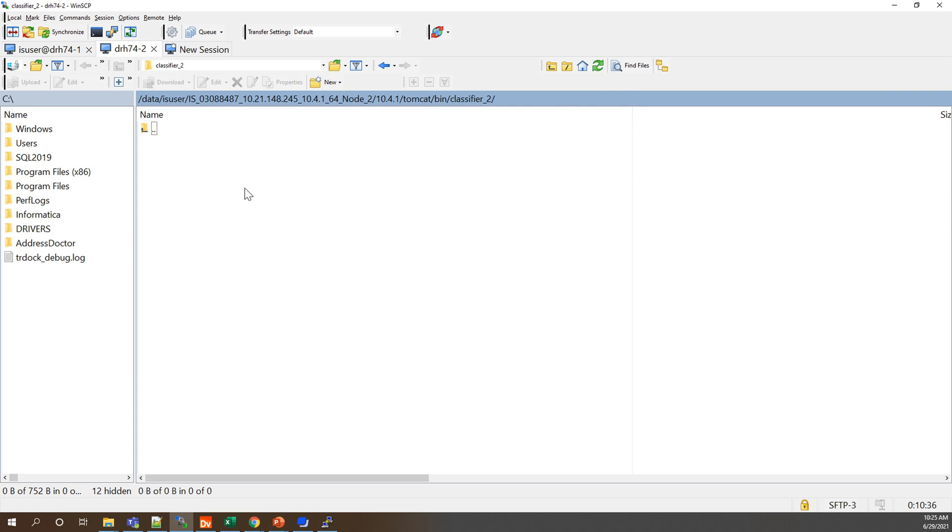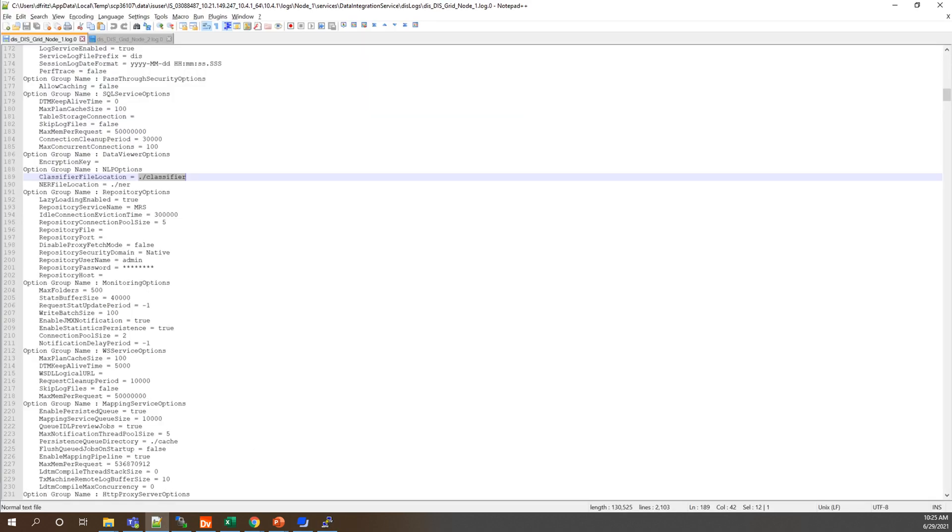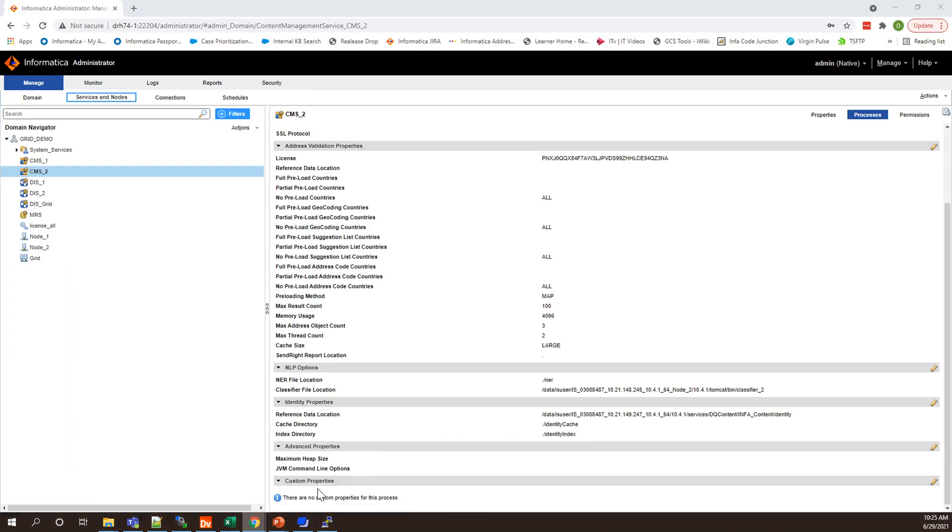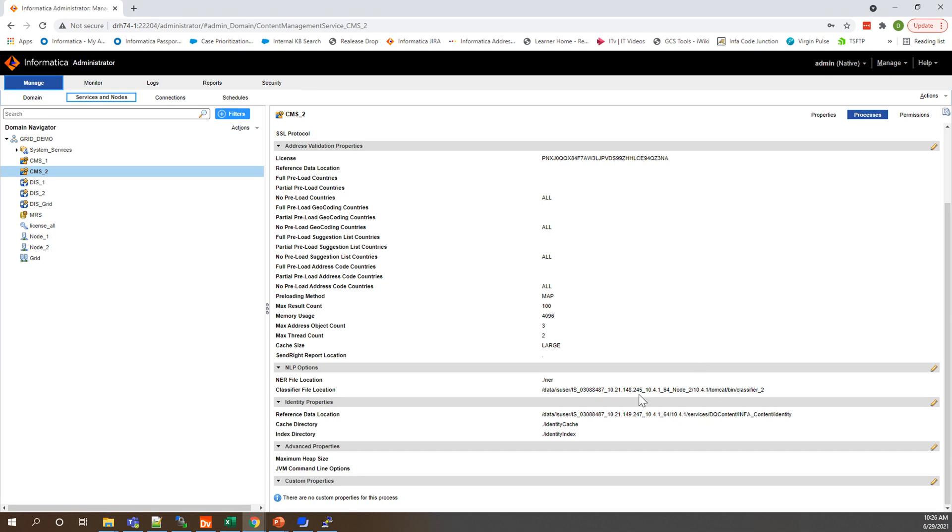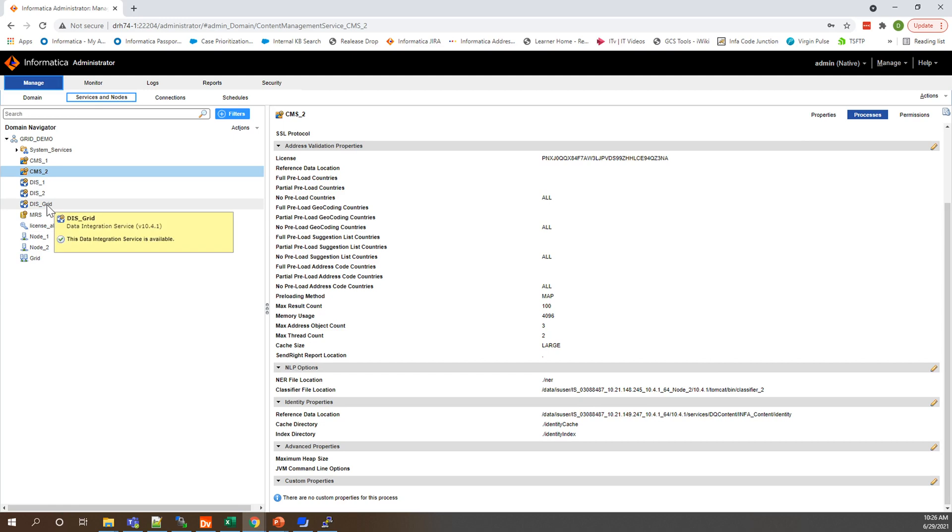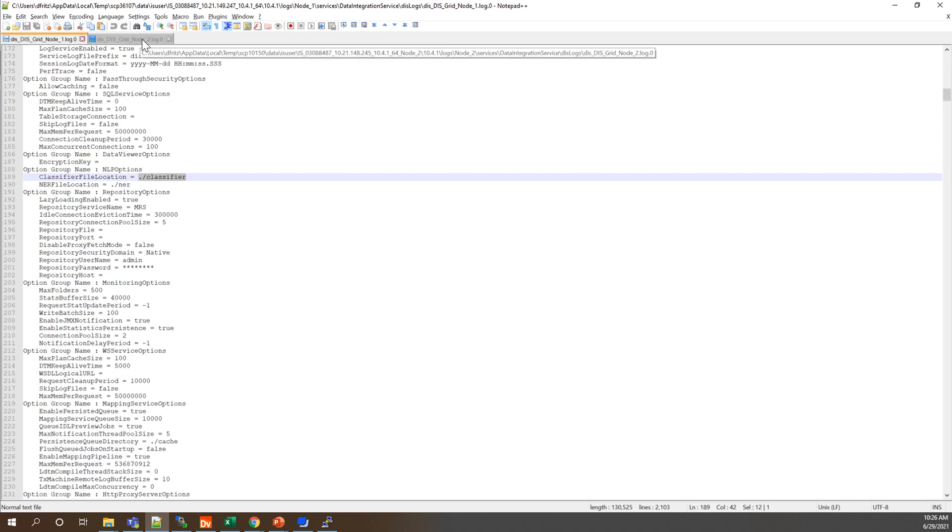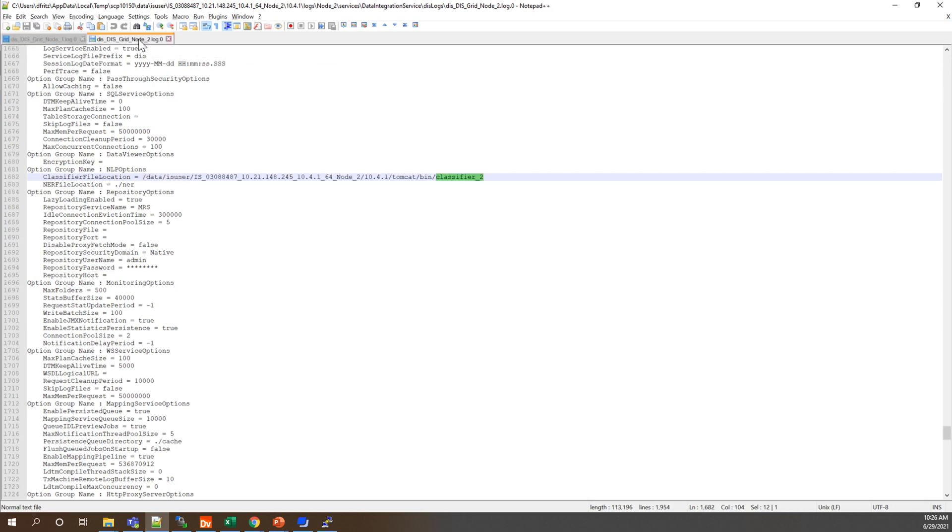So if we go to our server and actually first just to verify, once you change that location if we go back to the admin console, once you actually modify this location property to have that take effect you would first need to recycle your CMS service and then you would need to recycle every DIS associated with it, in this case that being DIS 2 and your grid DIS afterwards. If you check your grid DIS 2 log which we have up here and you were to search for that classifier 2 location you would see it populate under these locations and that's how you can verify that your changes are actually being picked up throughout your whole domain.